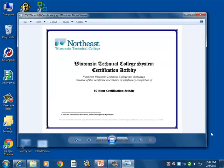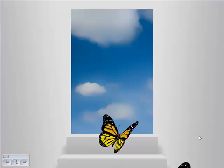That certificate can be printed and shows mastery of the course. Thank you for taking the time to explore our 10-hour certification program.